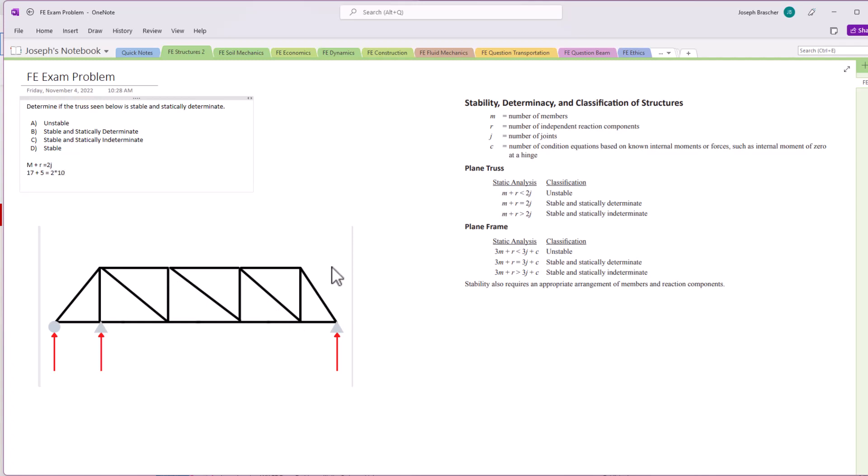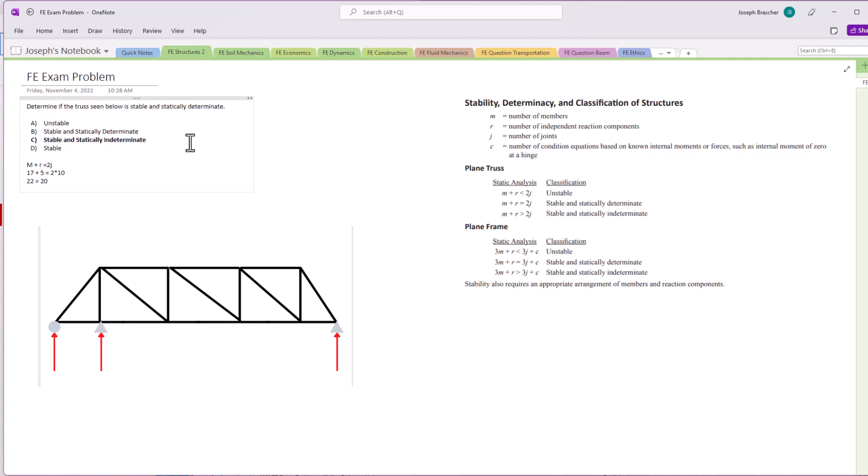In this situation here, and so that's greater. So the left side is greater than the right side. And so m plus r is greater than 2j. So this one is stable yet statically indeterminate. The answer we're looking at is C. But let's understand some of the logic behind this one here.